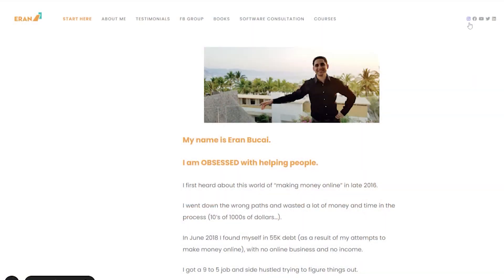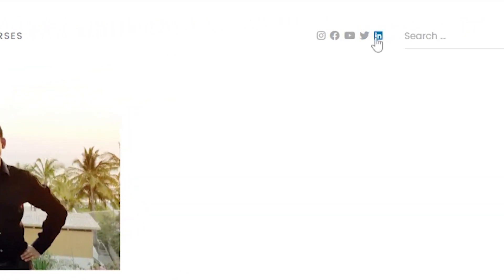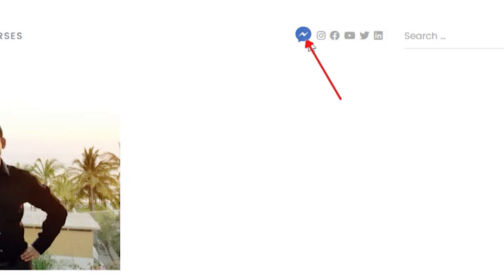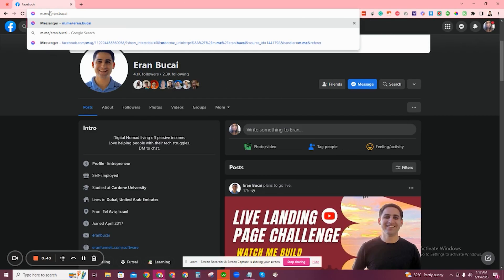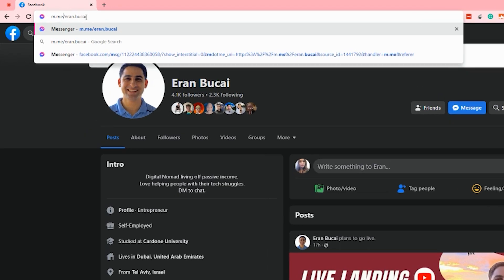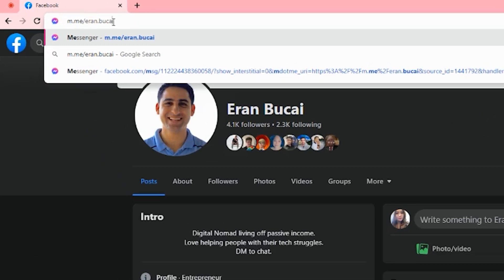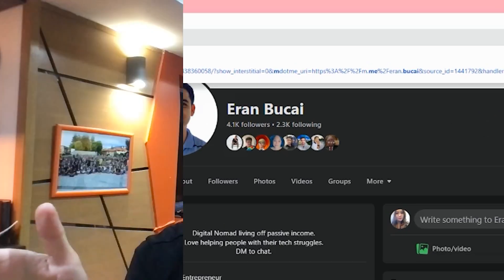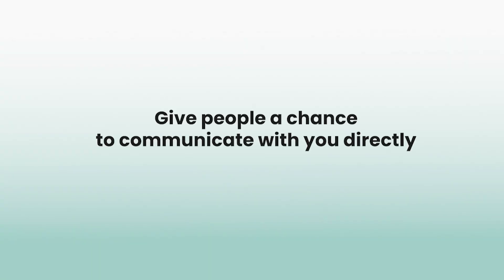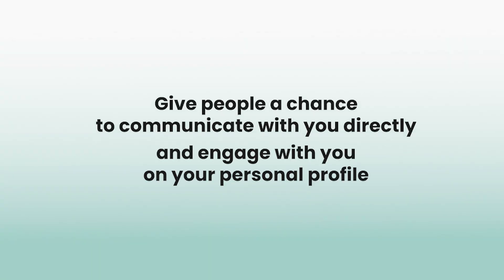It's Aran here. In this tech tutorial, I want to tell you about a feature you can add to your website, maybe your sales page, where you're going to create a button or an icon that when somebody clicks on it, it will automatically send them to your personal Facebook Messenger to send you a message so you can engage with them — not your business profile, but your personal account. The reason you want to do that is you want to give people a chance to communicate with you directly and engage with you on your personal profile.